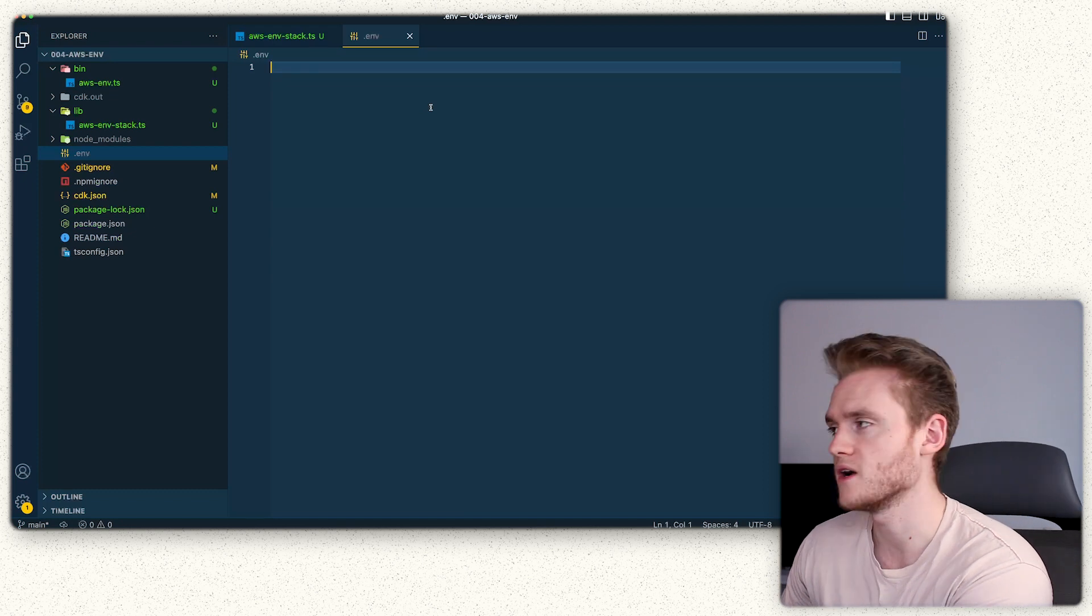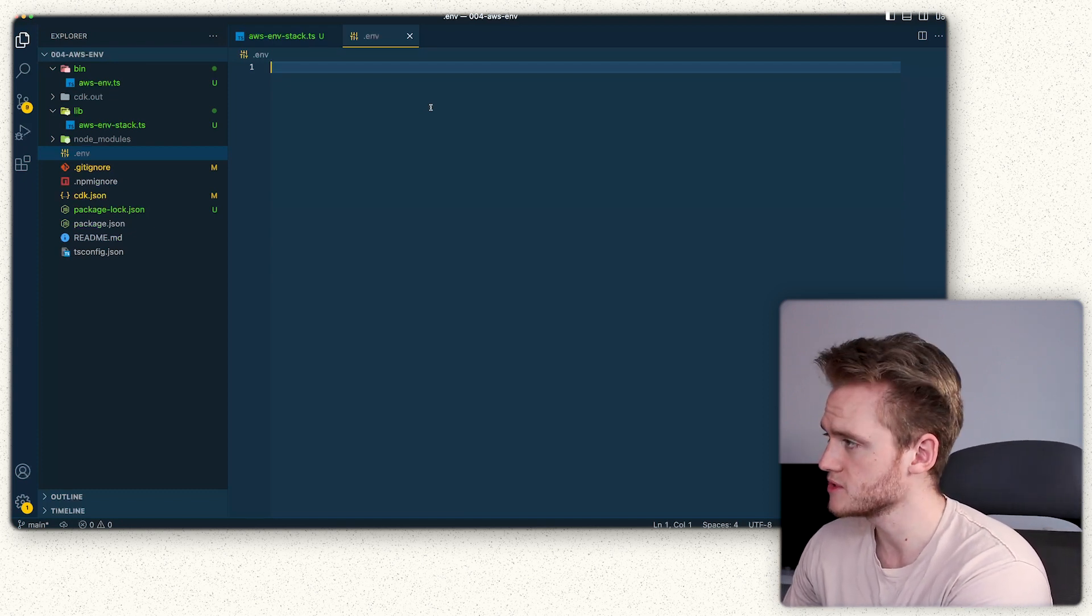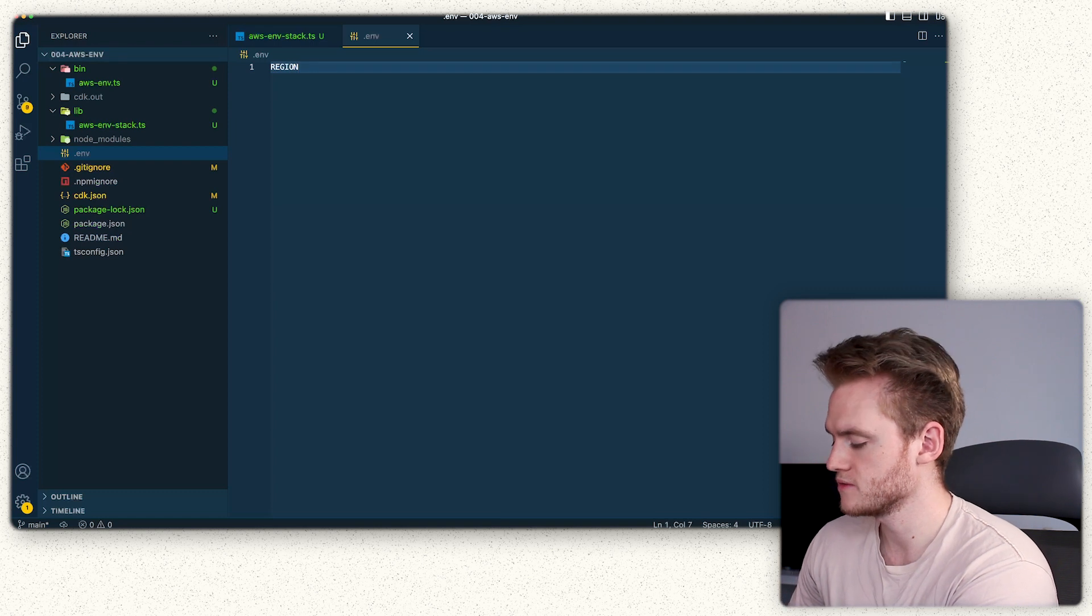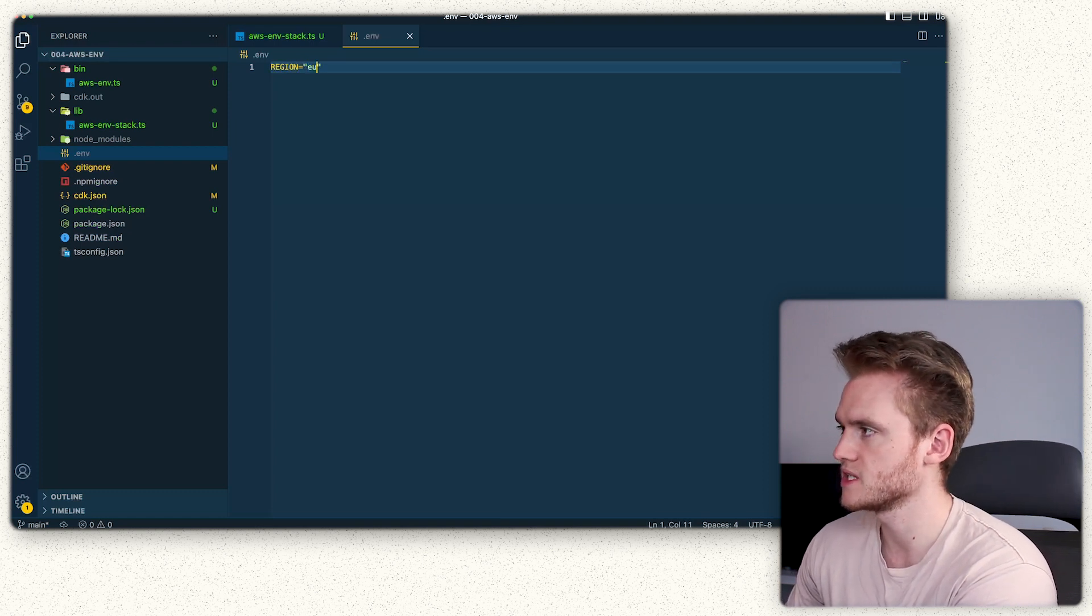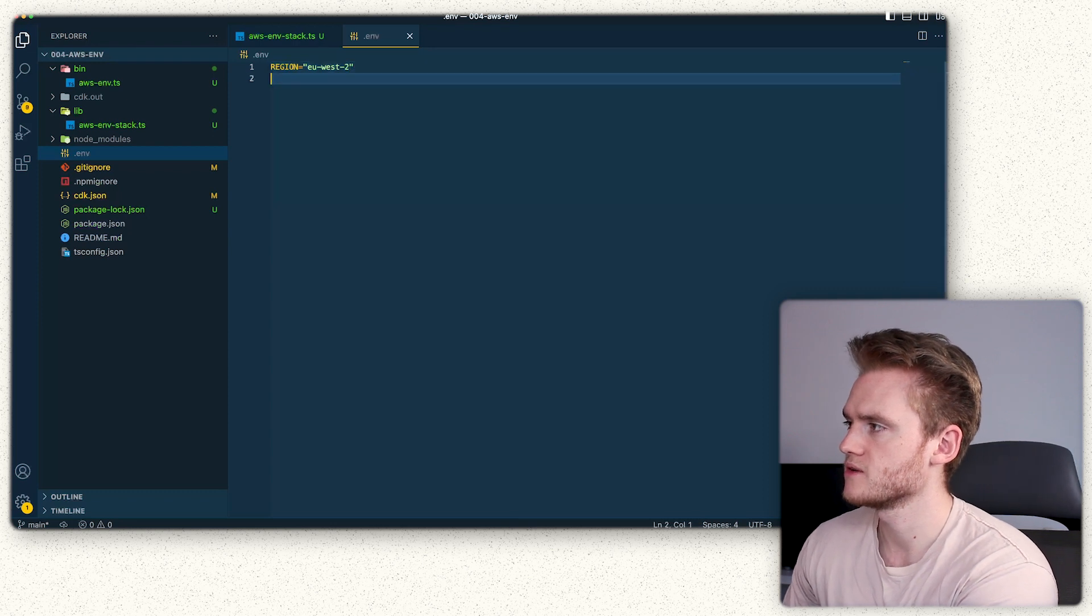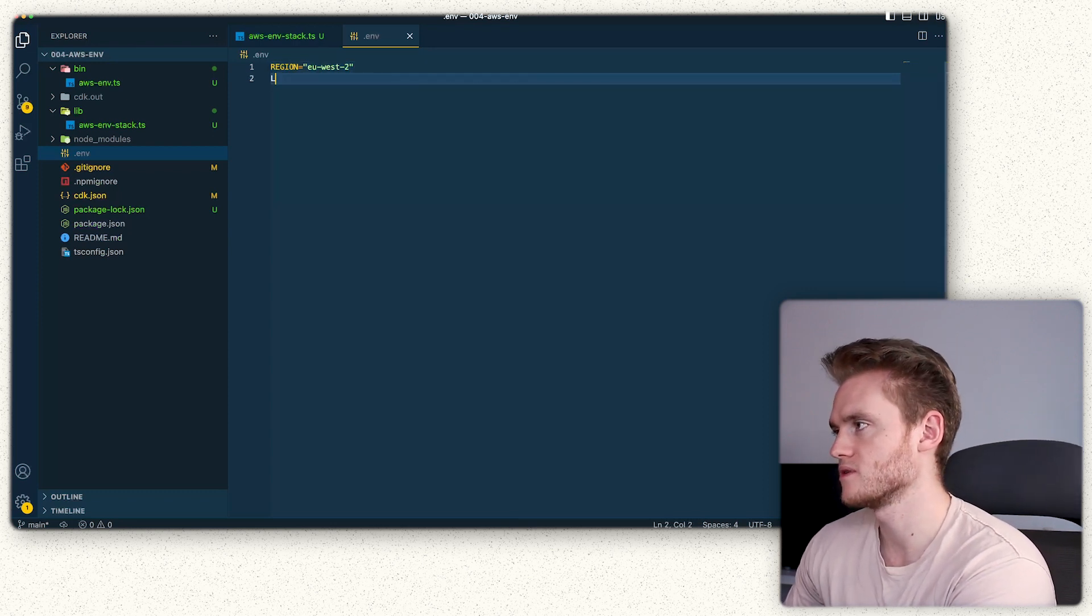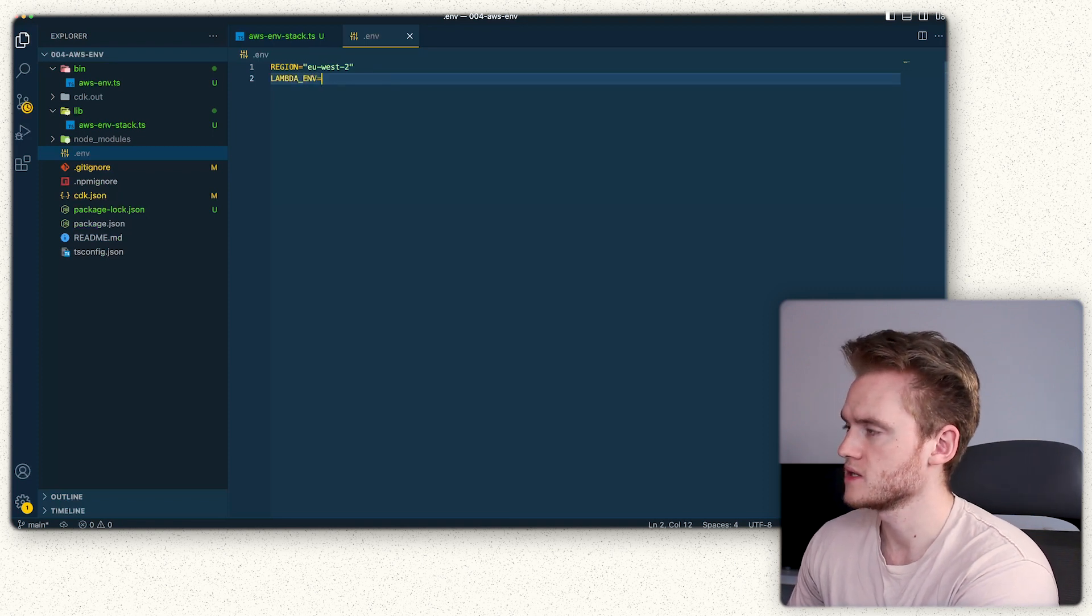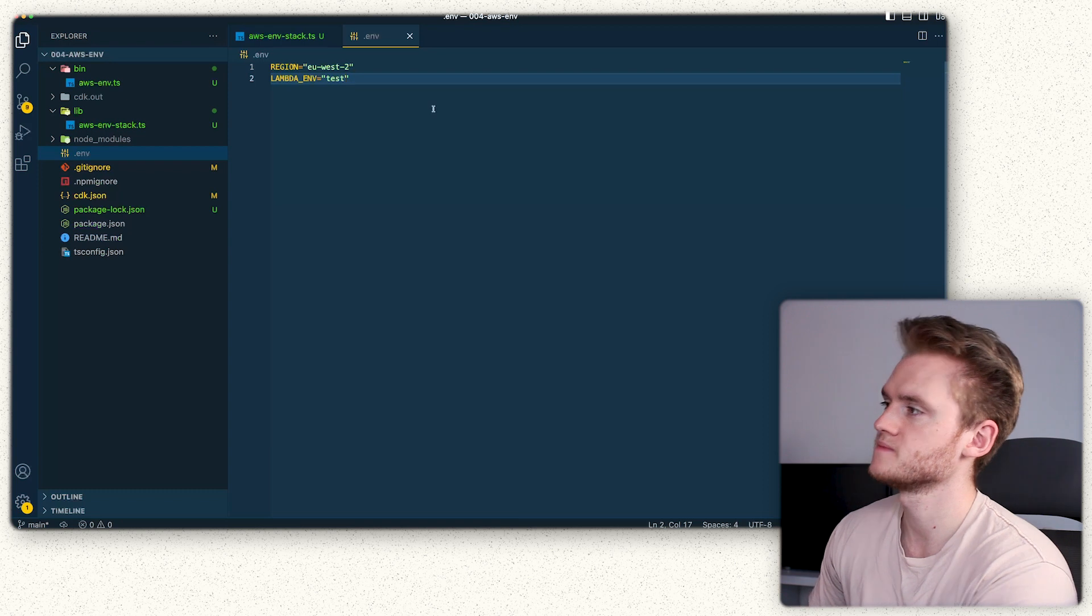Inside that env file we're going to create a couple of environmental variables. One's just going to be called region for the region we want to deploy to. I'm going to set mine as EU West 2, and then I'm going to set up another one which is just going to be called Lambda env.